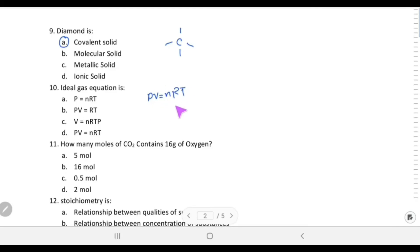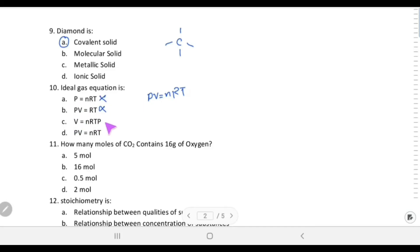The ideal gas equation is PV = nRT. Checking the given formats: V = nRT/P should have division not multiplication, so the straightforward form PV = nRT is choice D.